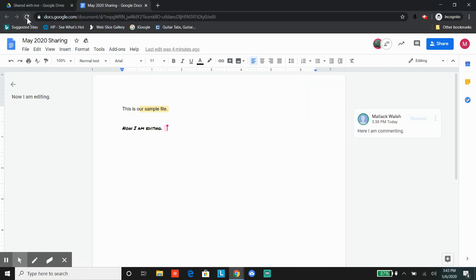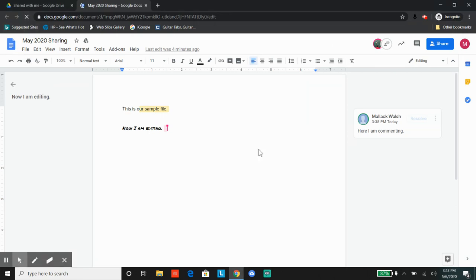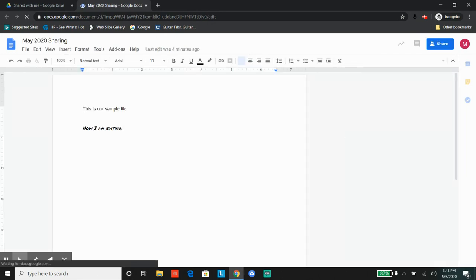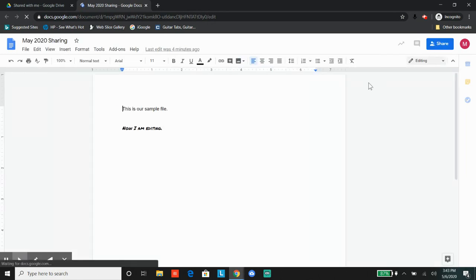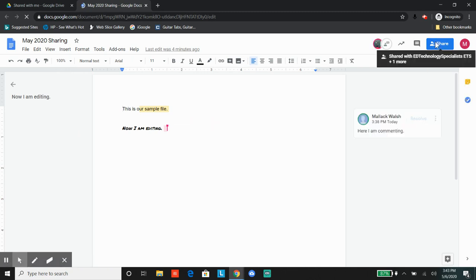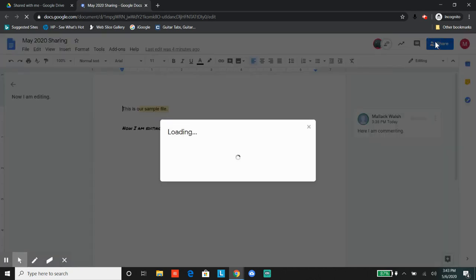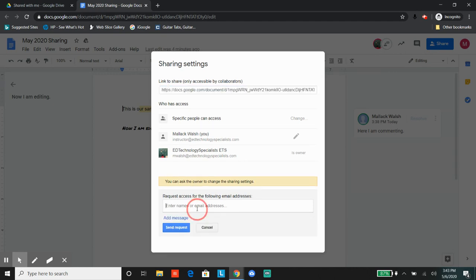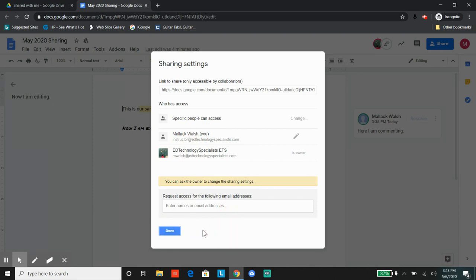So here's someone who just has edit access to the document. If you try to share the document, you can't do it now. You have to ask the owner to change sharing settings.